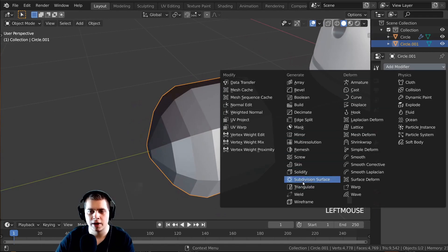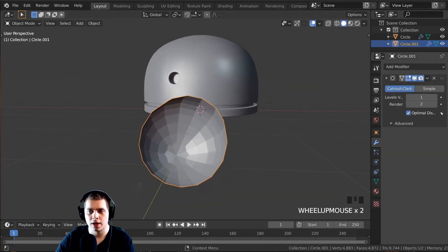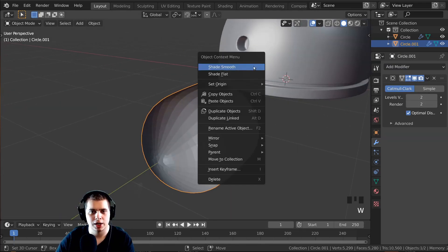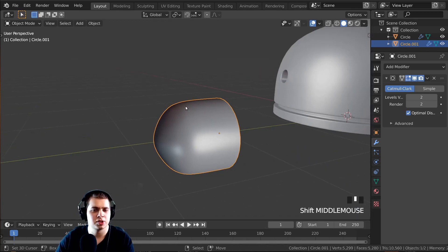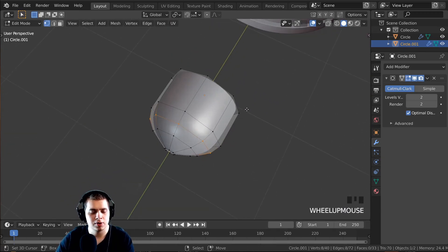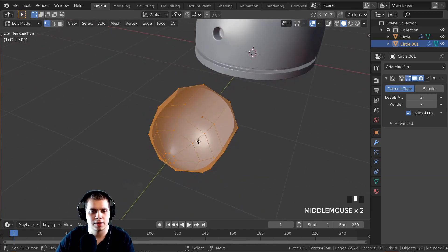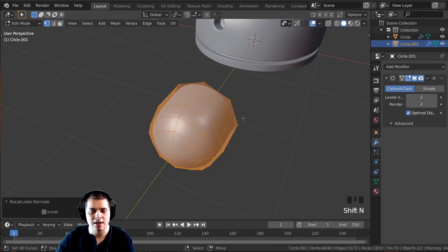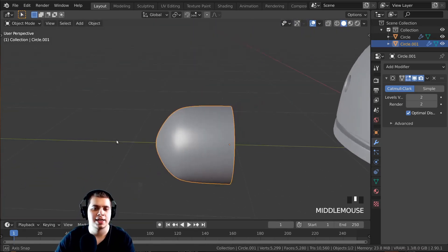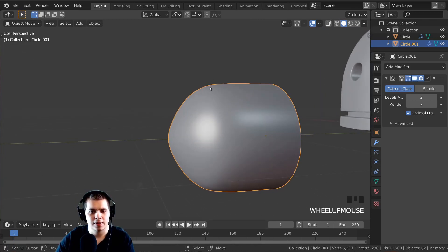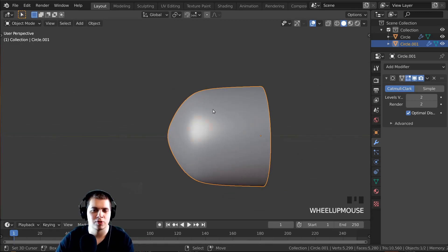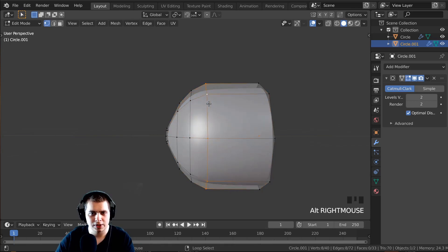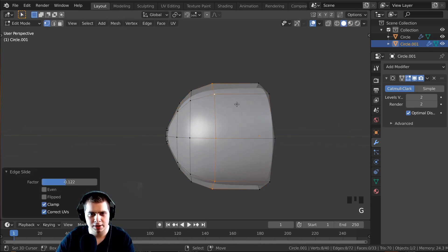I'll add a Subdivision Surface modifier, set both levels to 2, and shade smooth. You can see the shadows look weird on this — that's because the normals have been flipped. I'll tab into edit mode, double-tap A to select all, then press Shift+N to recalculate the normals. Now to make it rounder rather than bullet-shaped, I'll Alt-click this loop, double-tap G to slide it back slightly.